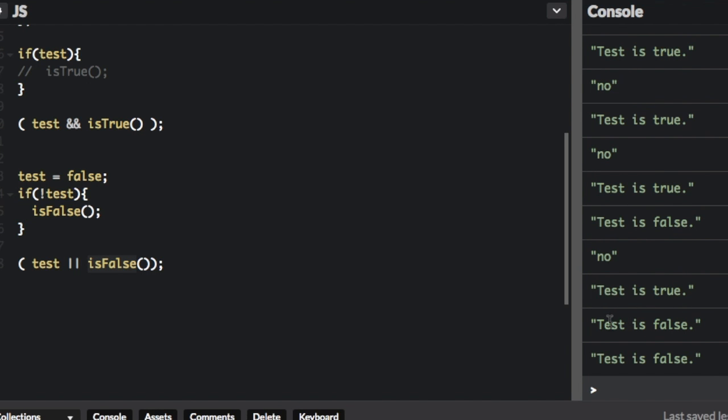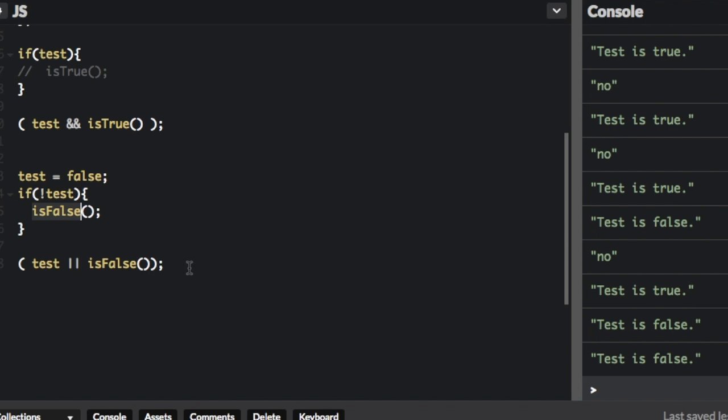and you can see test is false, test is false. It had the first test is false from here, and then the second test is false from there.